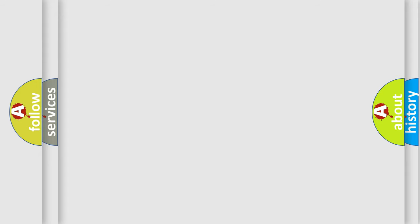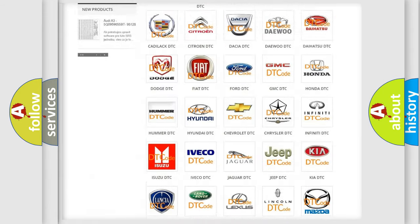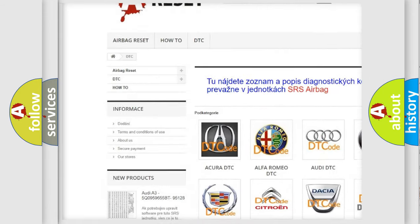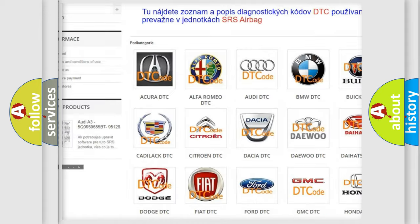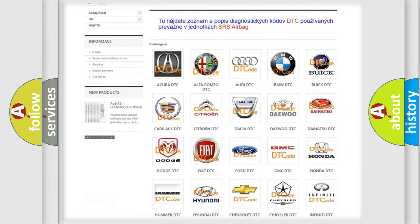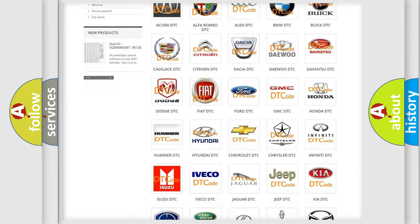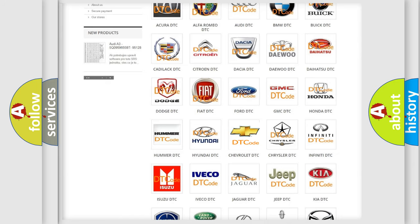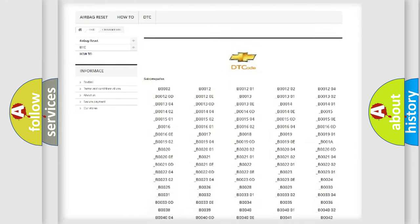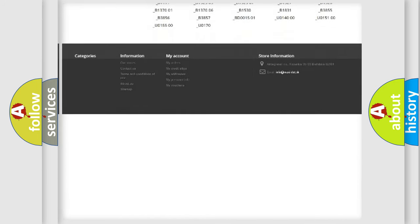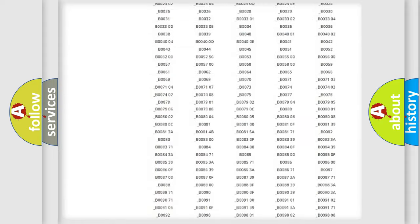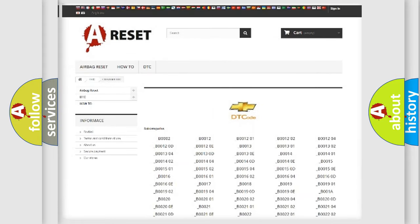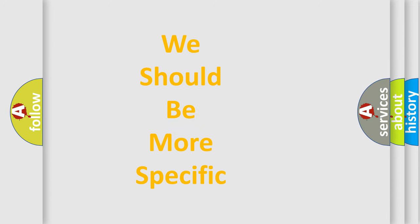Our website airbagreset.sk produces useful videos for you. You do not have to go through the OBD2 protocol anymore to know how to troubleshoot any car breakdown. You will find all the diagnostic codes that can be diagnosed in Chevrolet vehicles, and many other useful things. The following demonstration will help you look into the world of software for car control units.